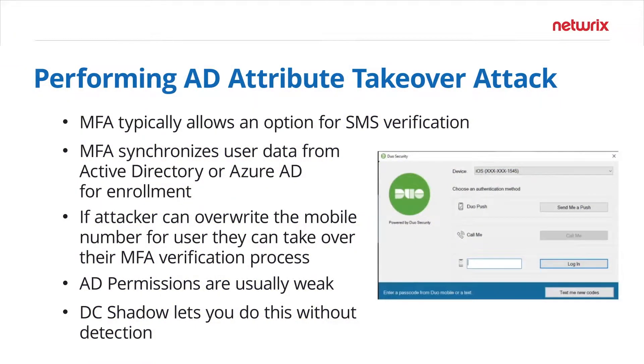In this video we will be looking at one approach to bypass multi-factor authentication, which is the Active Directory attribute takeover. The concept here is that an attacker may have been able to compromise a user account and even have access to the password, but they are unable to perform interactive logons through remote desktop because there is a multi-factor authentication provider blocking the way.